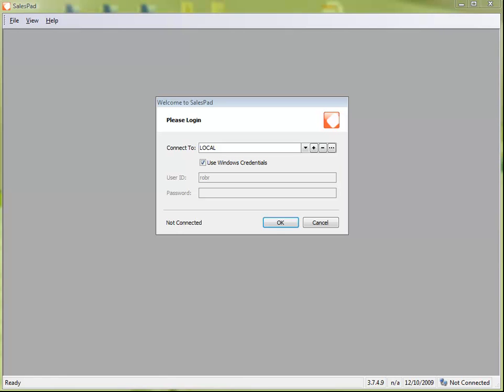Hi, this is Rob with SalesPad, and in this session I want to show you how to troubleshoot licensing errors.